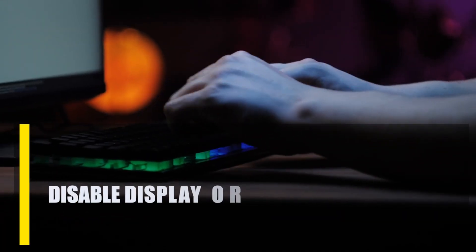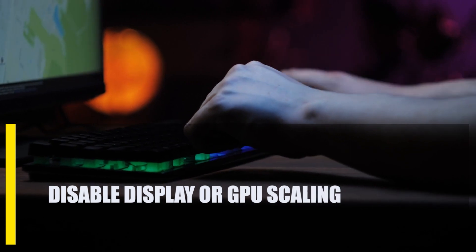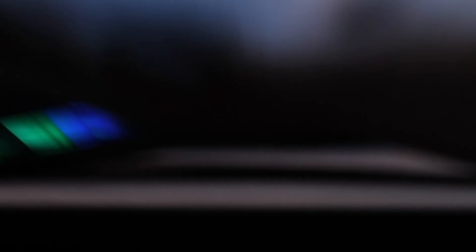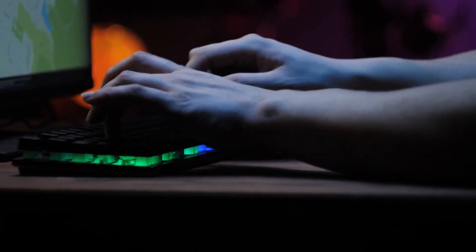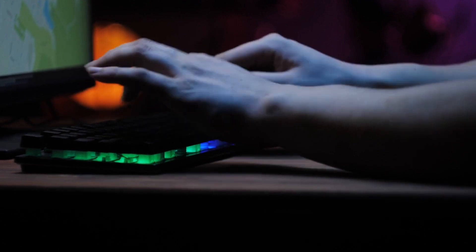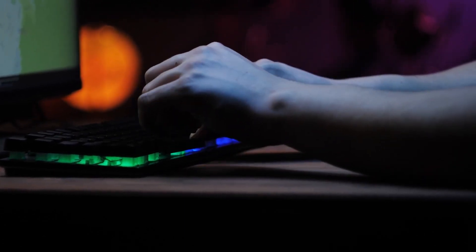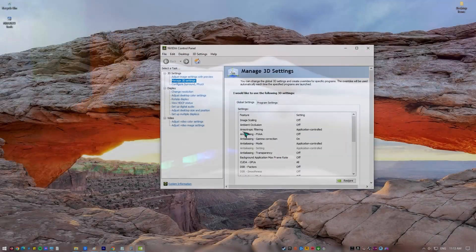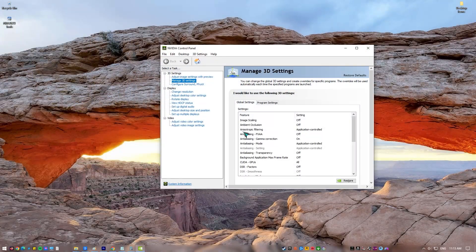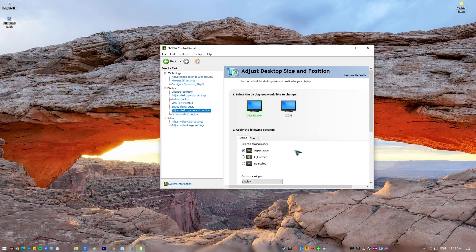Next, disable display or GPU scaling. Some players were able to fix their FIFA black screen problem by turning off display scaling on their NVIDIA GPU. Here's what you need to do. Open NVIDIA Control Panel. On the left pane, select Adjust Desktop Size and Position. On the right pane, under Apply the following settings, select No Scaling. Click on Apply.